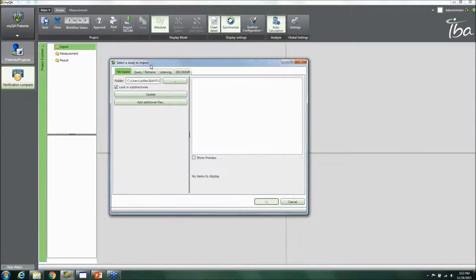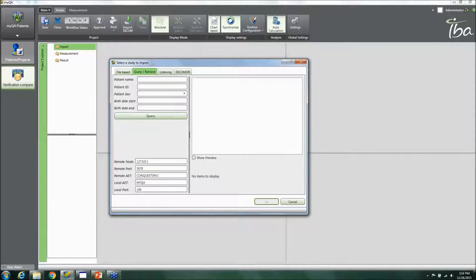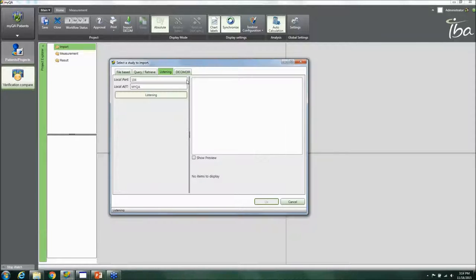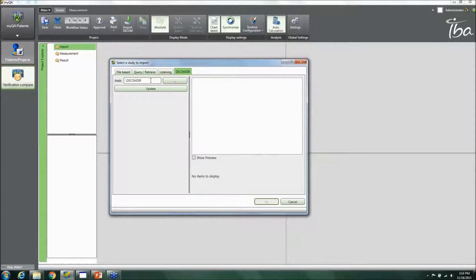When importing DICOM, you can use a file-based import query — navigating to a DICOM directory and searching by patient name to bring up patient information. If you have a DICOM listener set up, you can also push DICOM files directly from your TPS and they'll be automatically received. You can also set up a DICOM directory on your network, or simply browse to a local file folder.